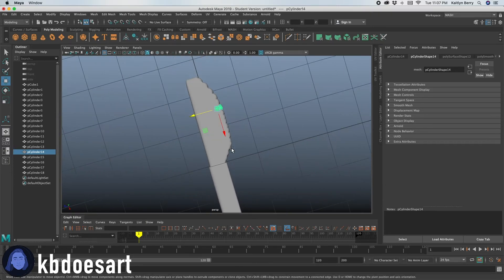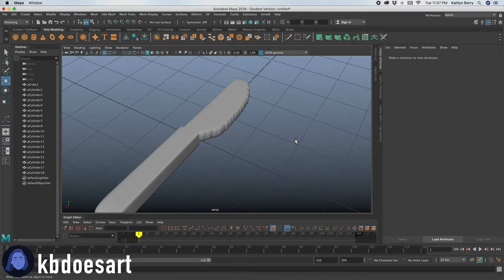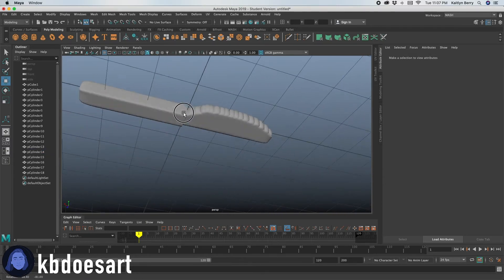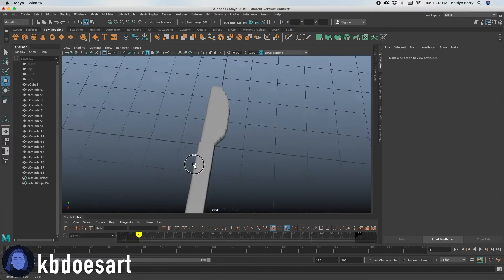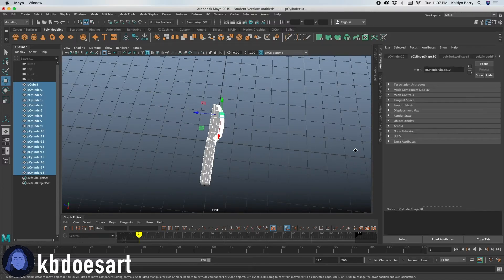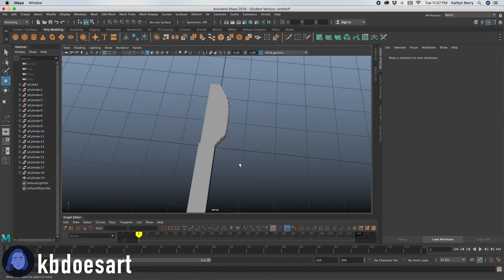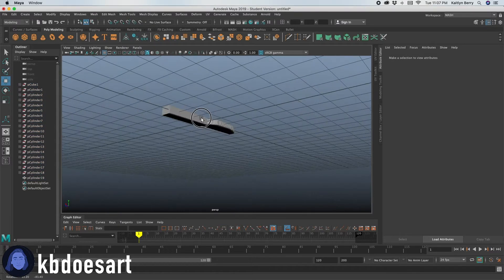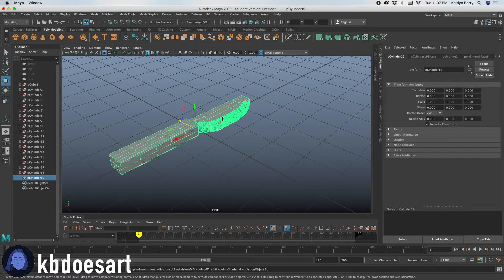But yeah. Okay. So last thing you just need to do is go ahead and combine them. So you can just select them all like this and do mesh combined so that they're all one mesh. So yeah, that's about it.